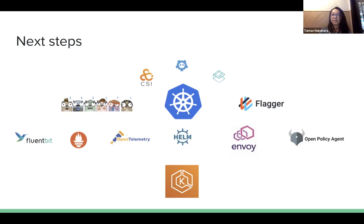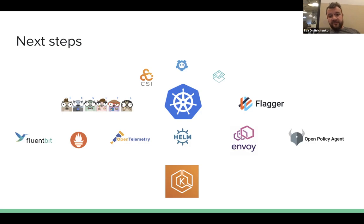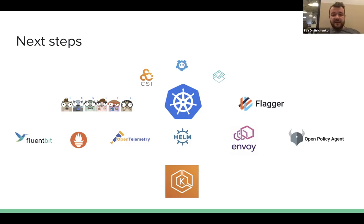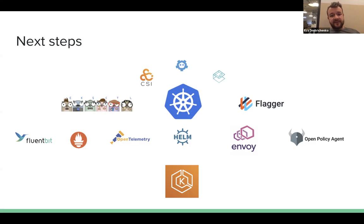Question about whether AWS's version of etcd provides encryption — that's something you can find in the documentation or raise as an issue on the public roadmap to hear back from the AWS team. Question: Does EKS support multi-master configuration? Yes — it's actually multi-mastered by default with a load balancer in front of it.